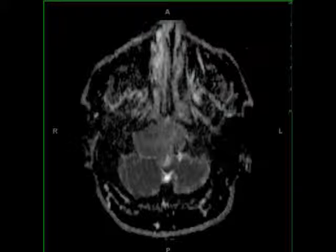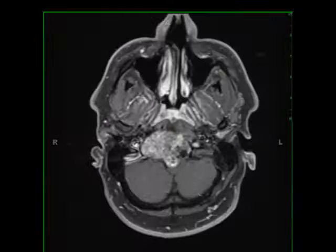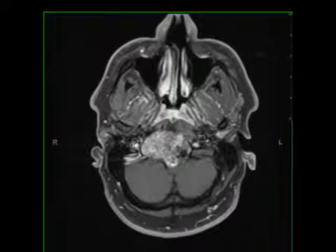The imaging findings are compatible with a clival chordoma. Chordomas originate from embryonic remnants of the primitive notochord, which extends from the level of Rathke's pouch to the coccyx. Chordomas are extradural in location and lytic appearing on CT.